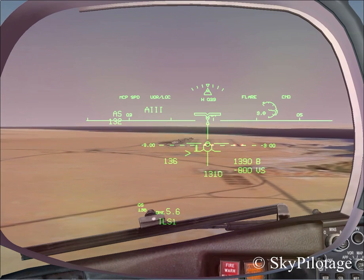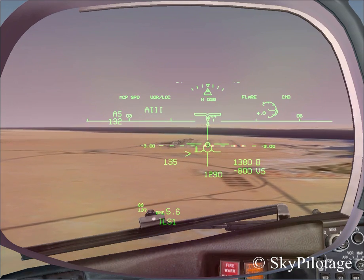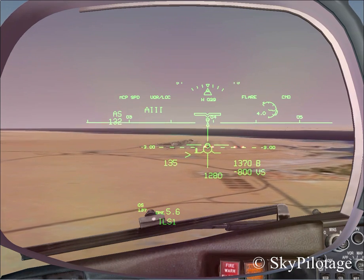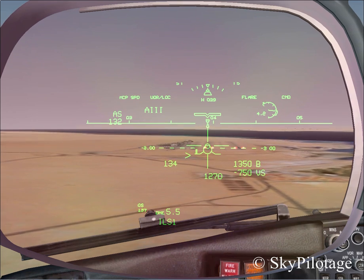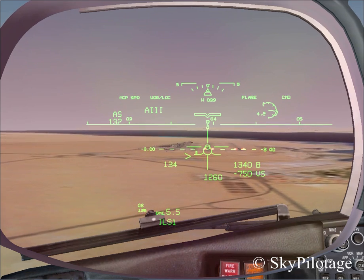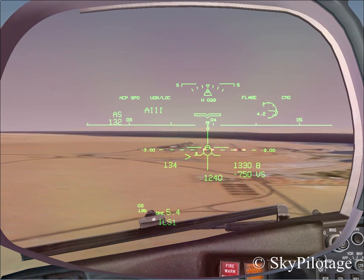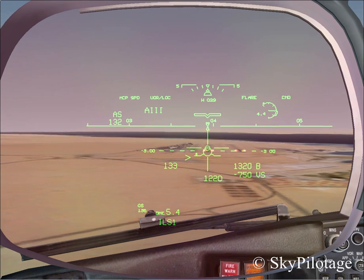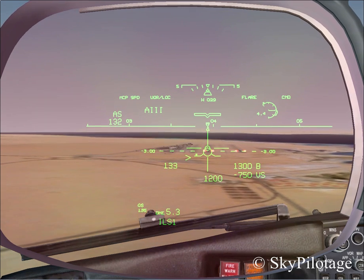Hello guys and welcome to this very short and basic tutorial of how to use the heads-up display on a Boeing 737-800 for an ILS approach.